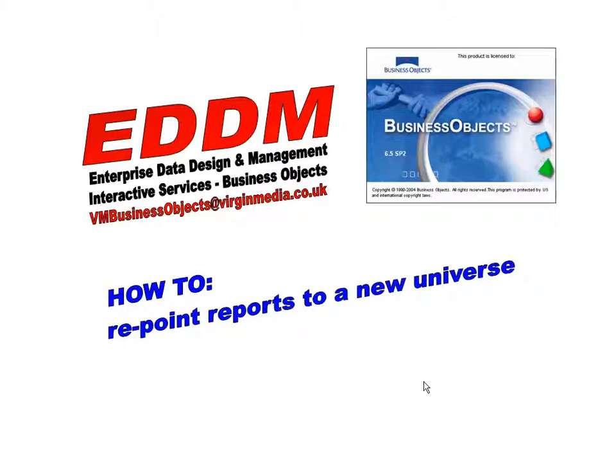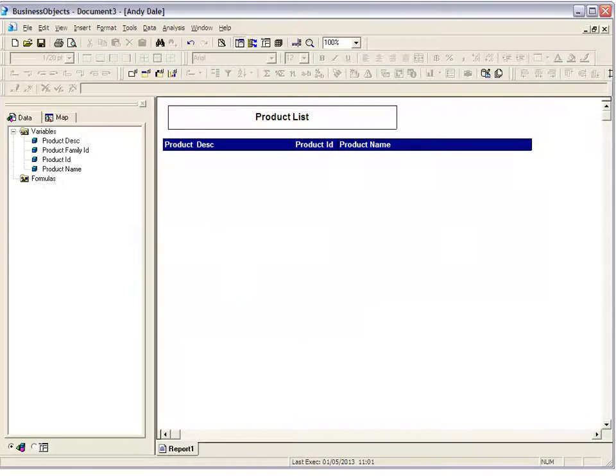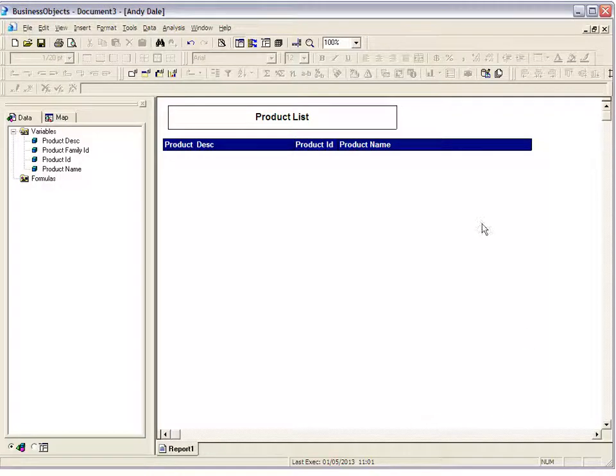Hello and welcome to this video tutorial on how to repoint reports to new universes. First of all, we're just going to bring up our Business Objects report. So open your 6.5 Business Objects report as normal.